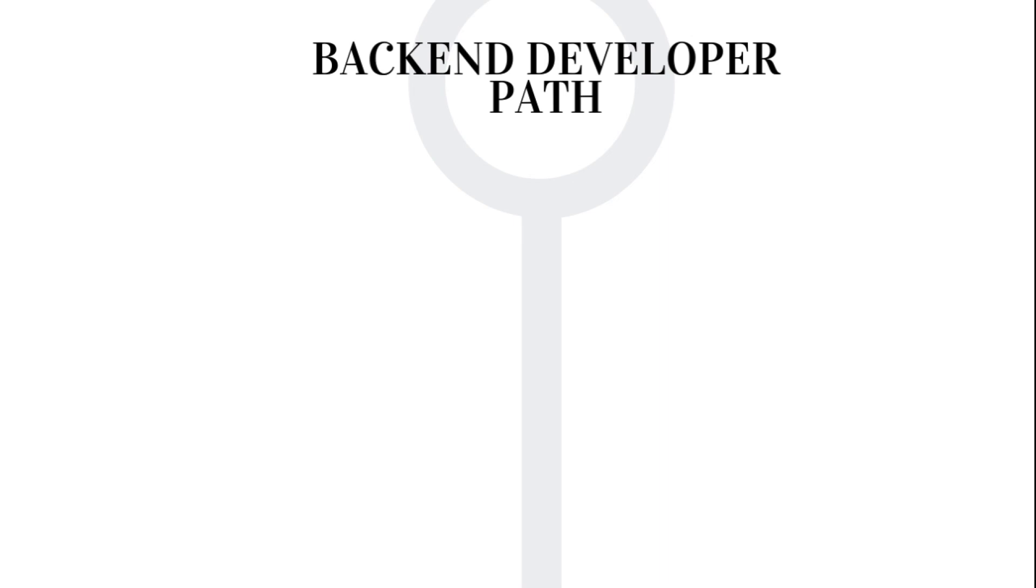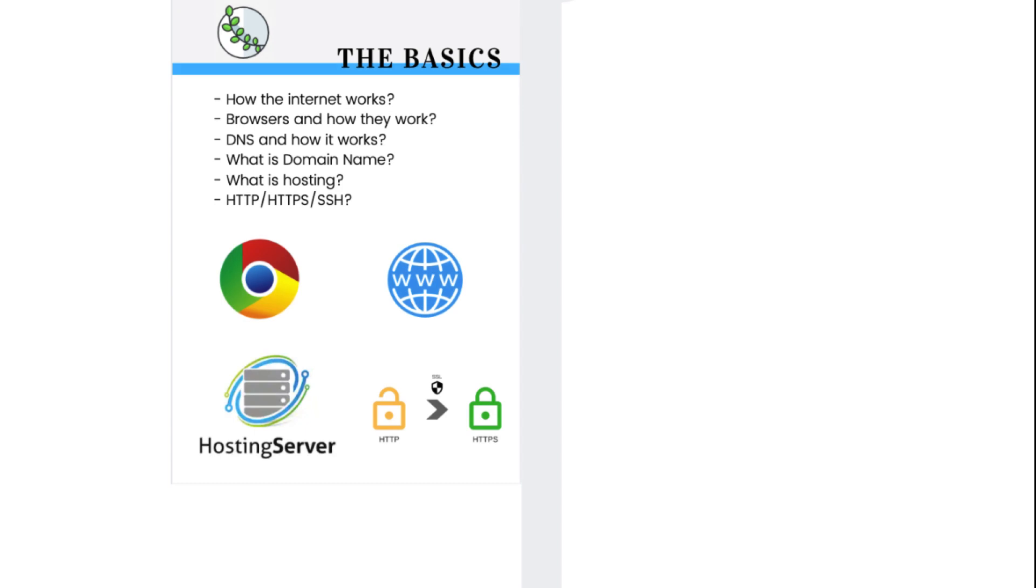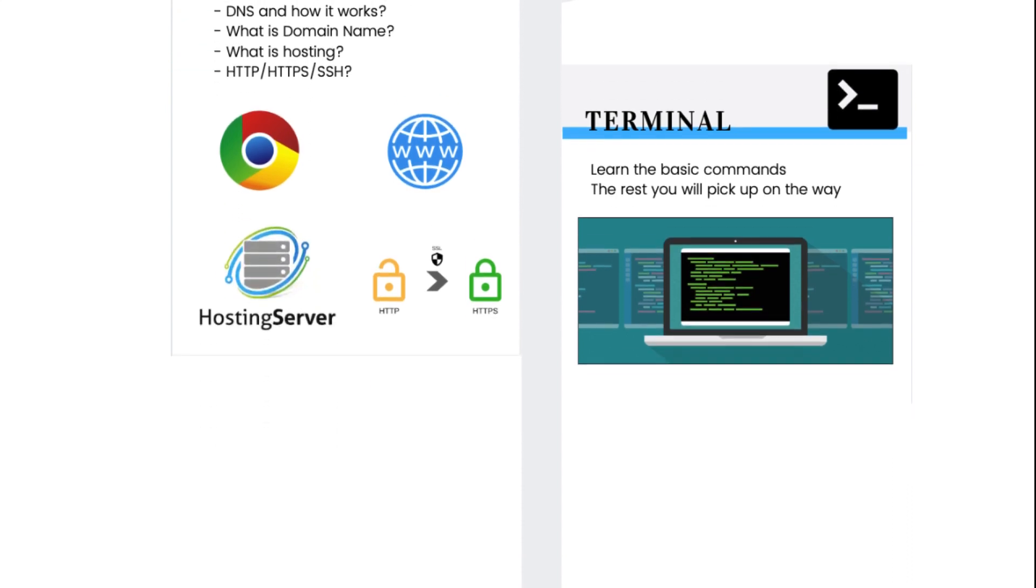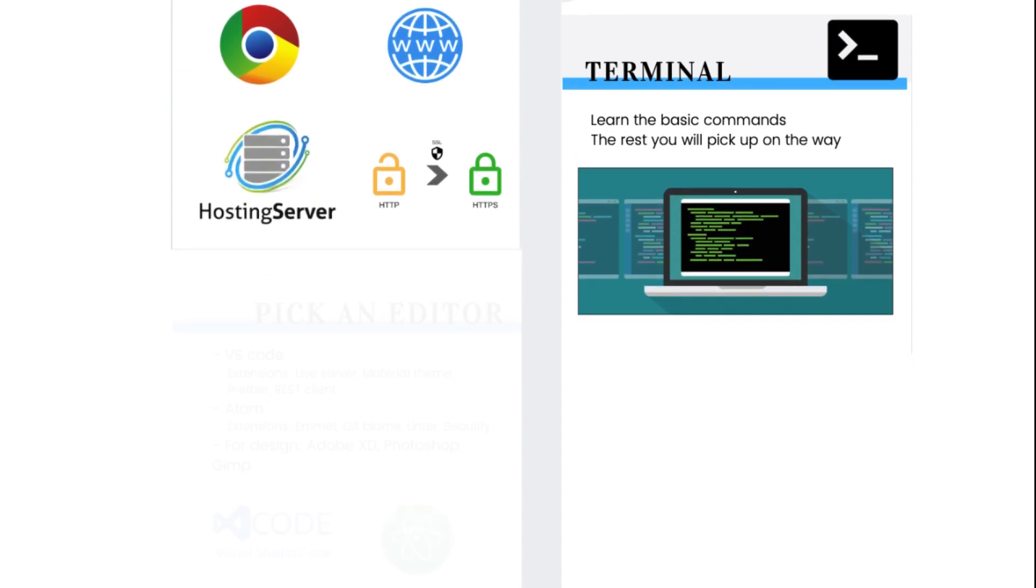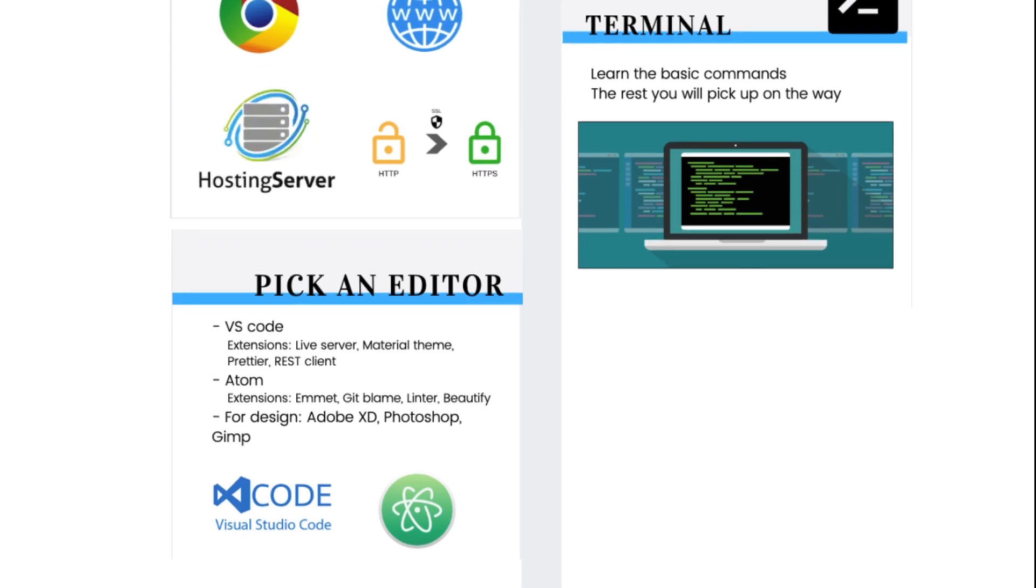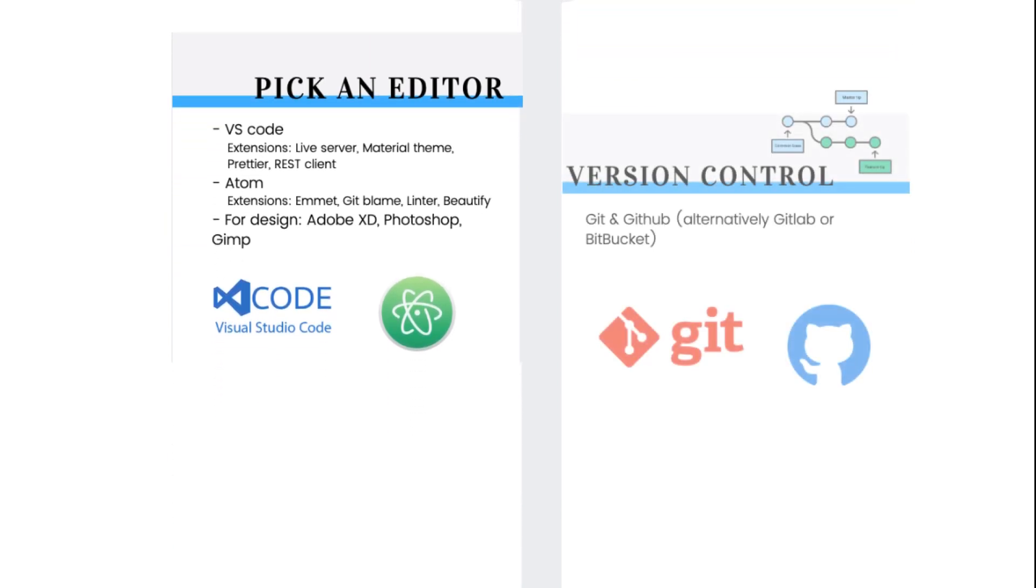But before we go on the backend development path, there are a few things you need to know. No matter what path you select, you need to know the basics of the internet: how does it work, what is DNS, HTTP, HTTPS, and SSH. You need to know the basics of the terminal and command line. The rest you will pick up on the way. Also you need an editor to write your code with. This will depend on the language you select, but common editors for beginners are VS Code and Atom. No matter what you do, you need version control. Life will be hell without having versions of your software. You want to be able to revert and move step by step.